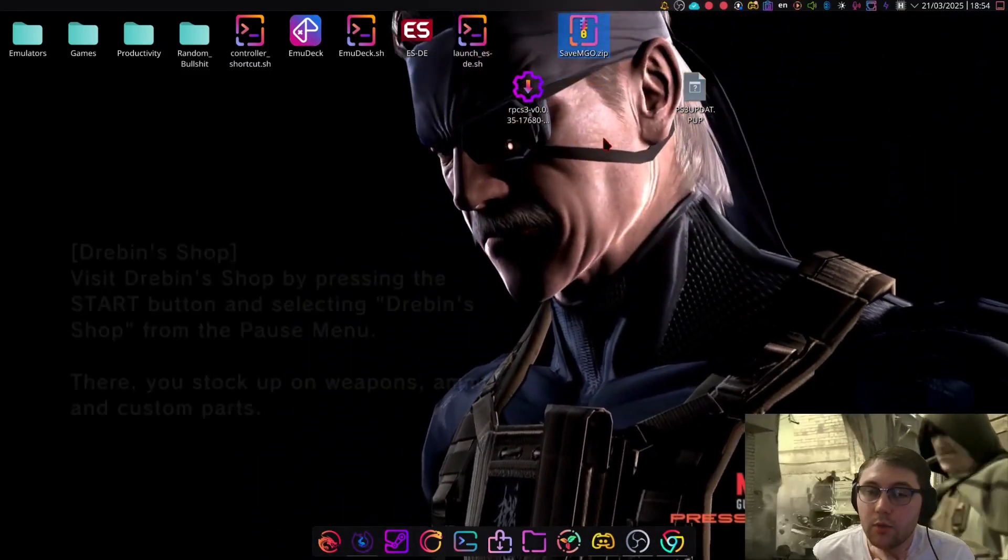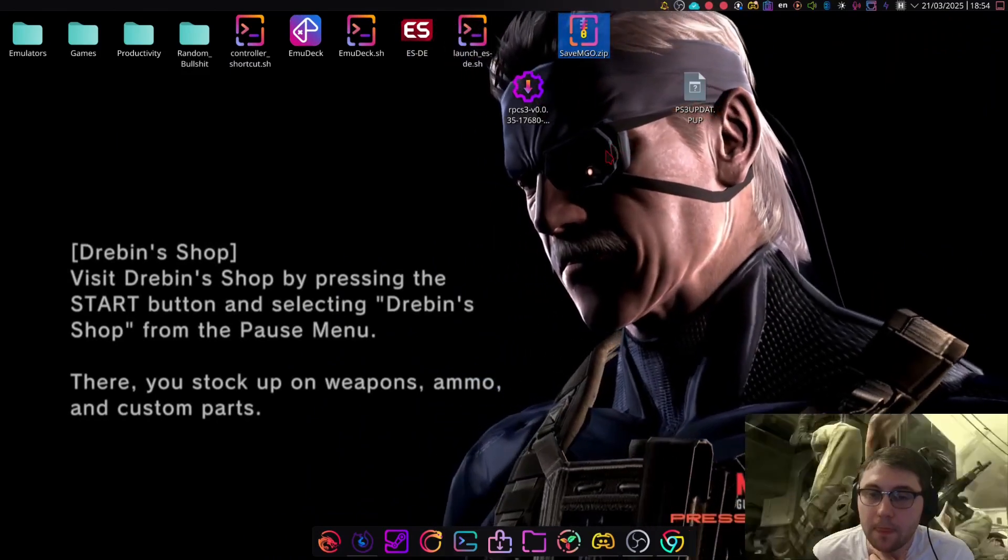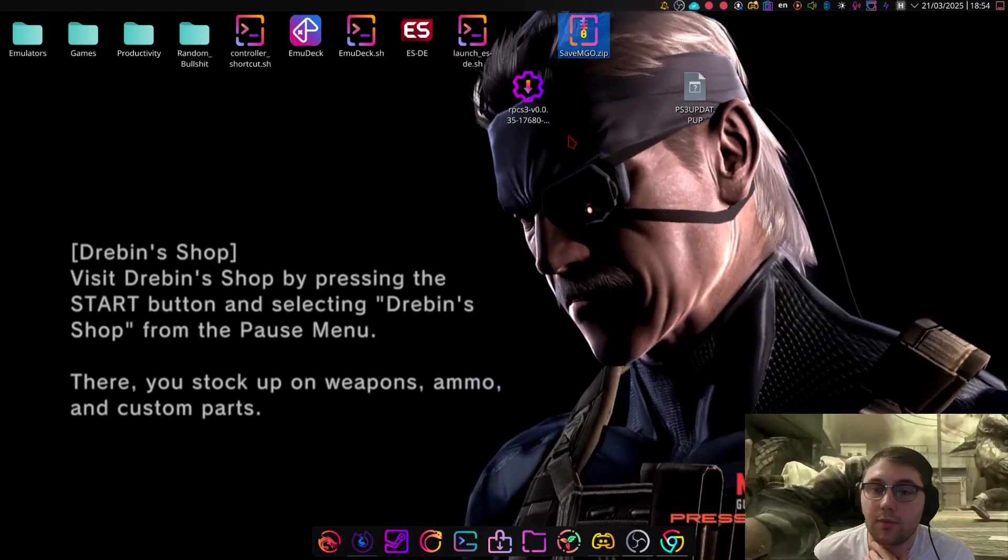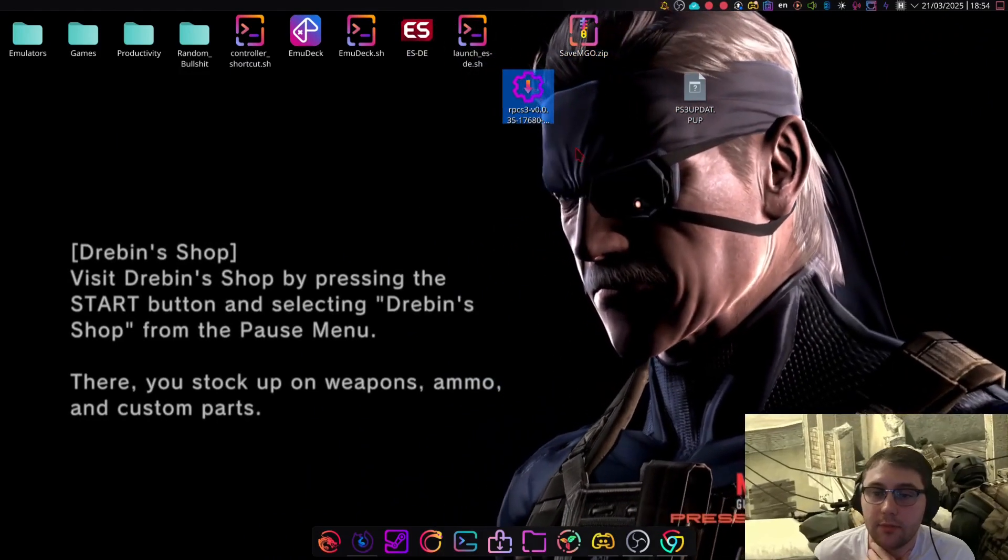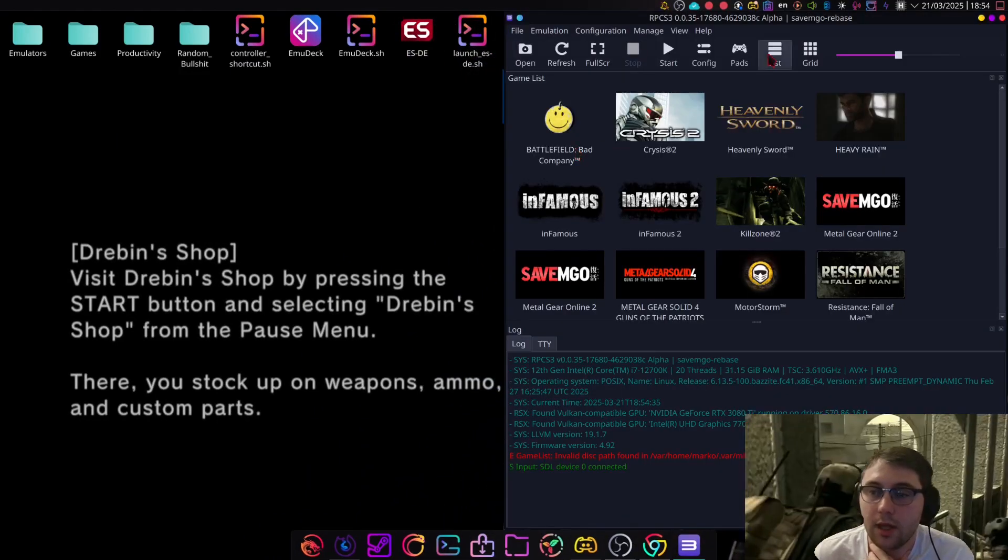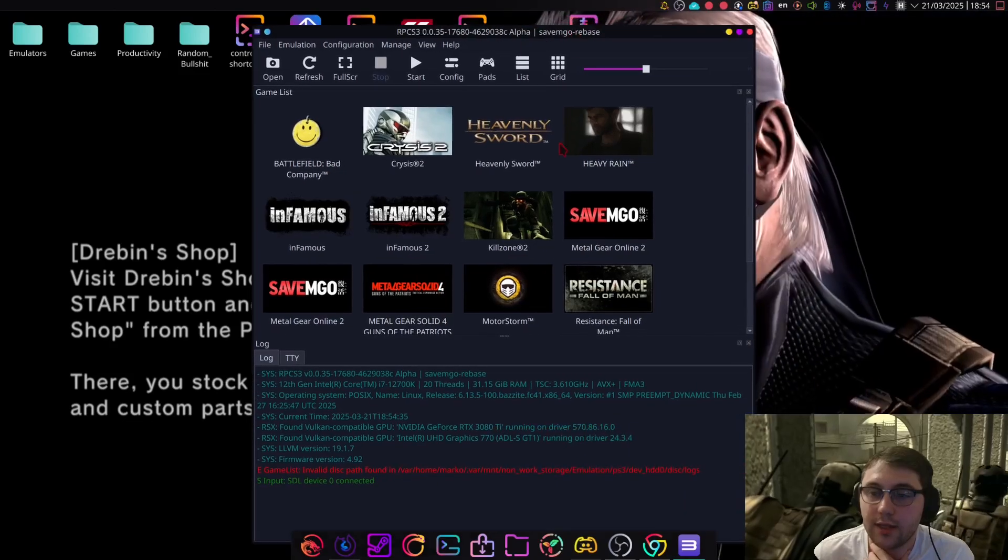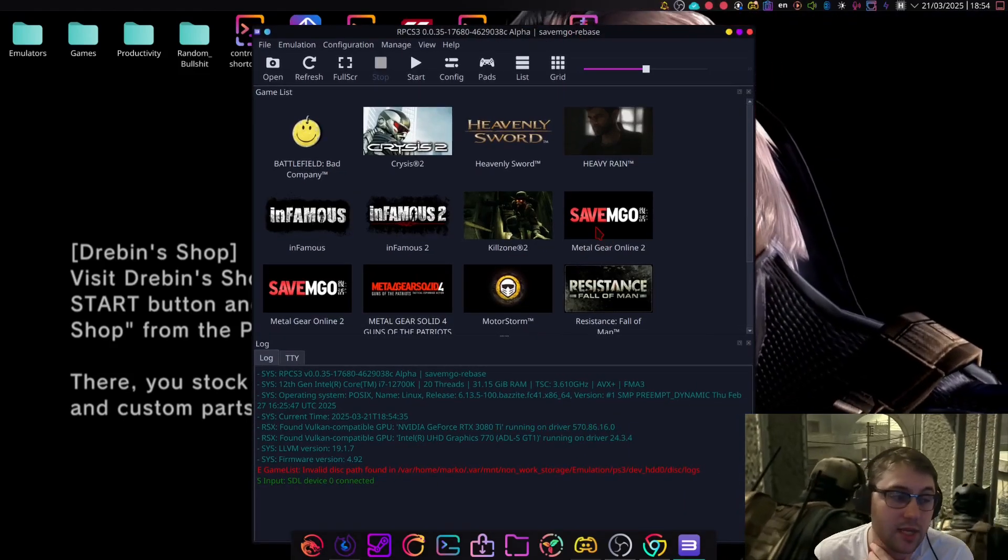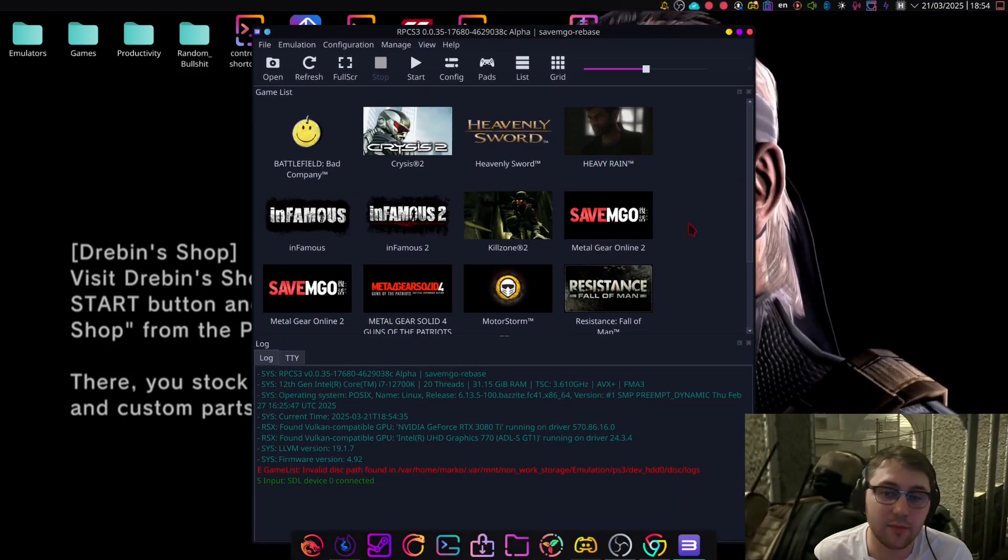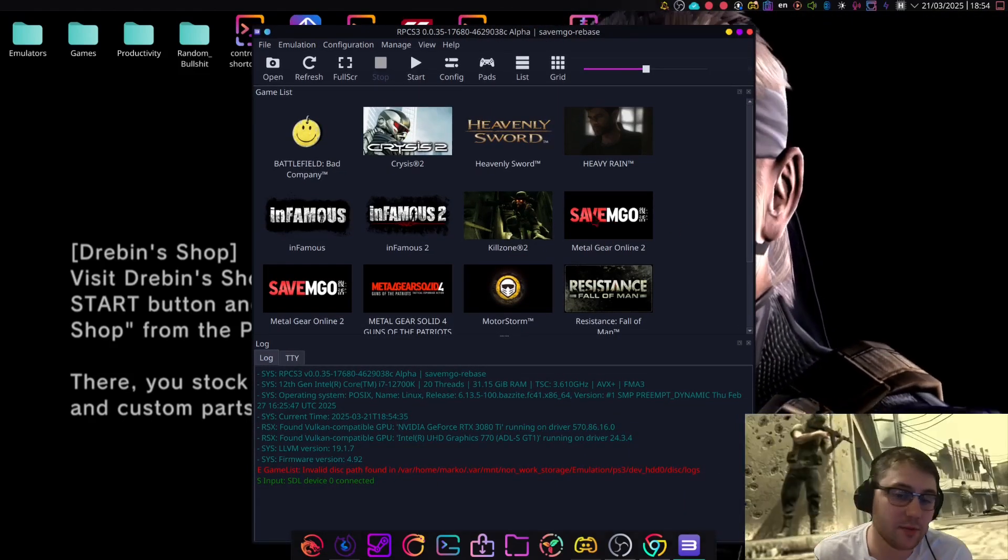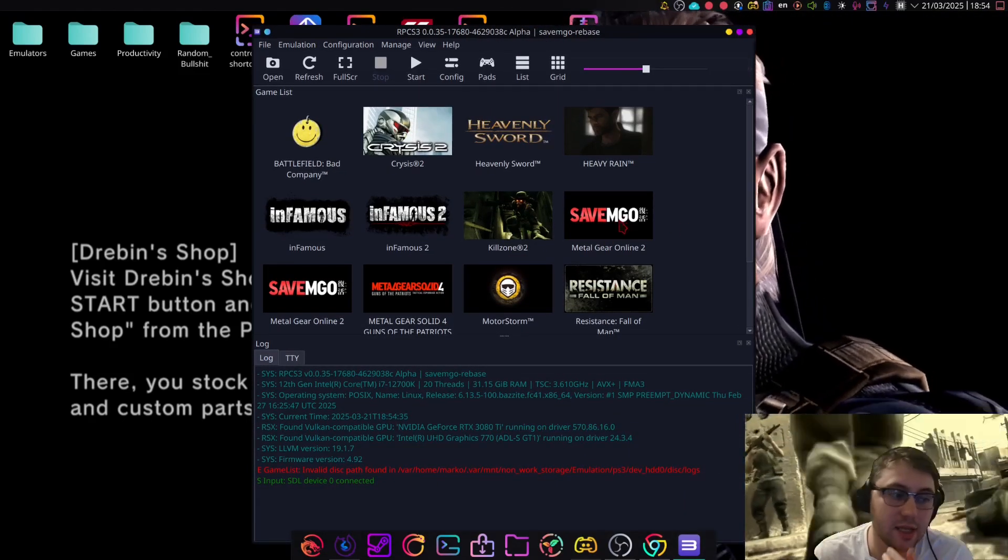And then, once you've done that, you can now open the emulator, and you should find that SaveMGO is now there. Now, obviously, I already had it, but in the early steps, you wouldn't have seen that there.